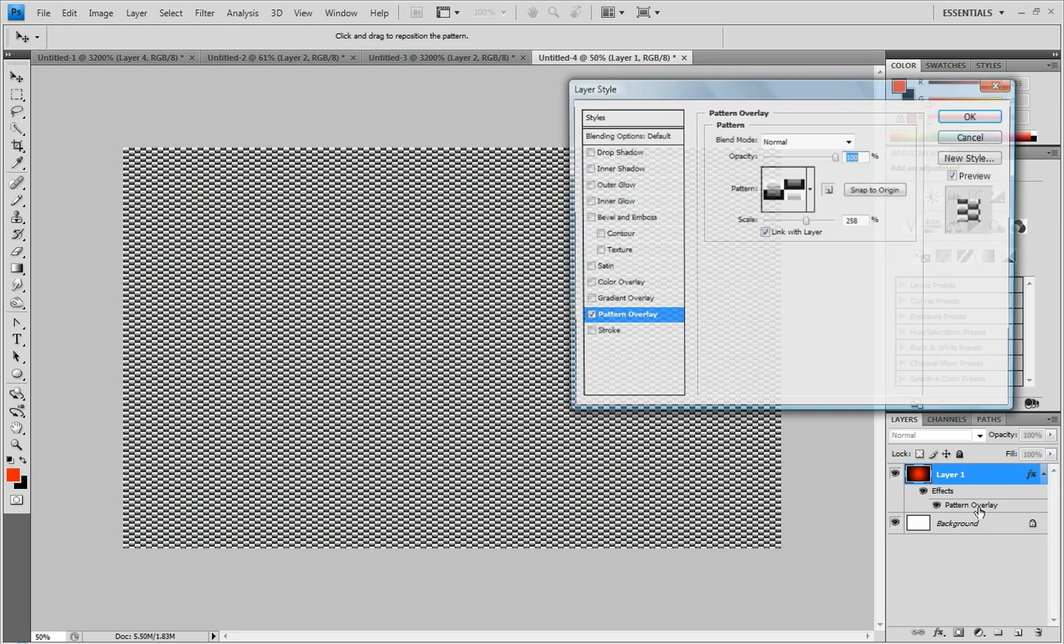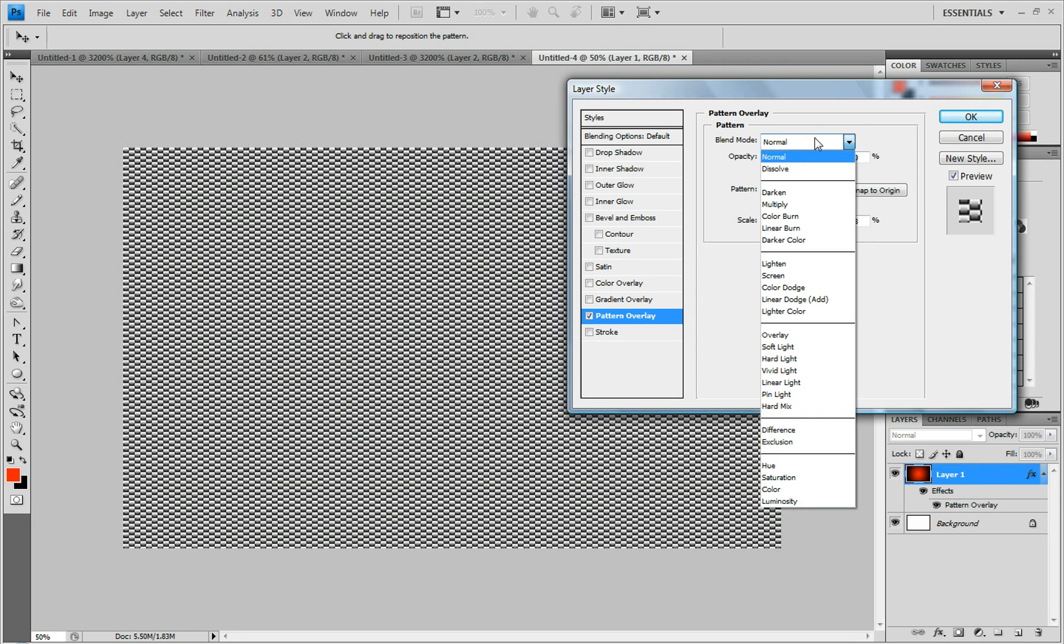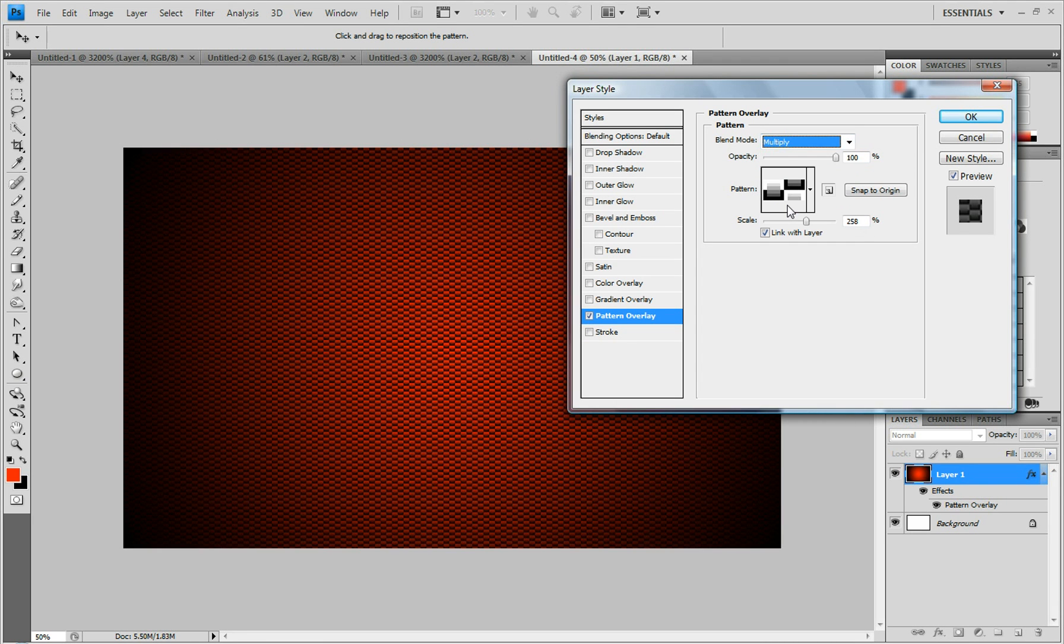Keep it open. And click blend mode. Bring it to multiply. And that will lay it on top of your colors. Or your image. Whatever you want to put this over.